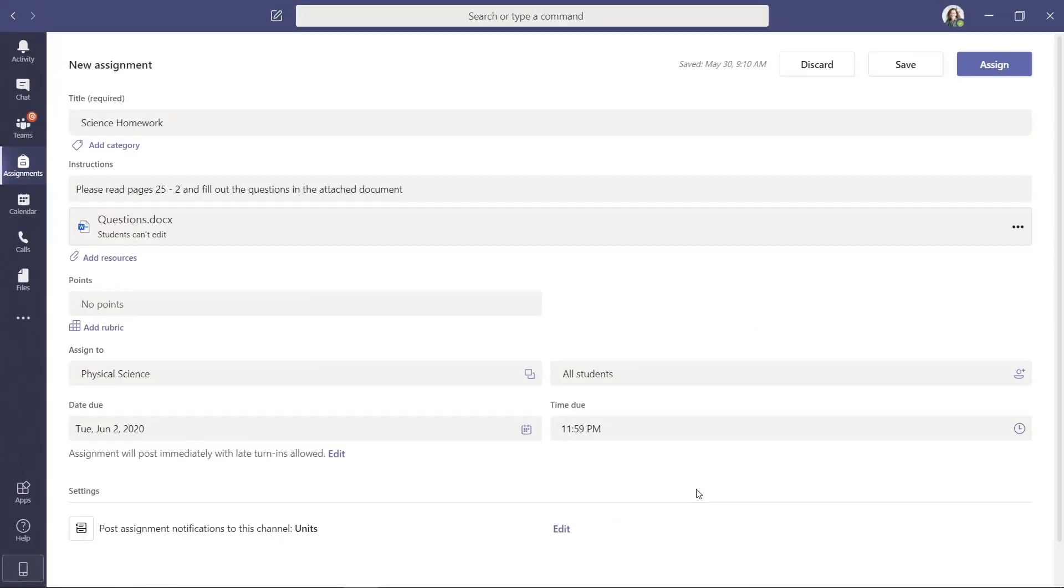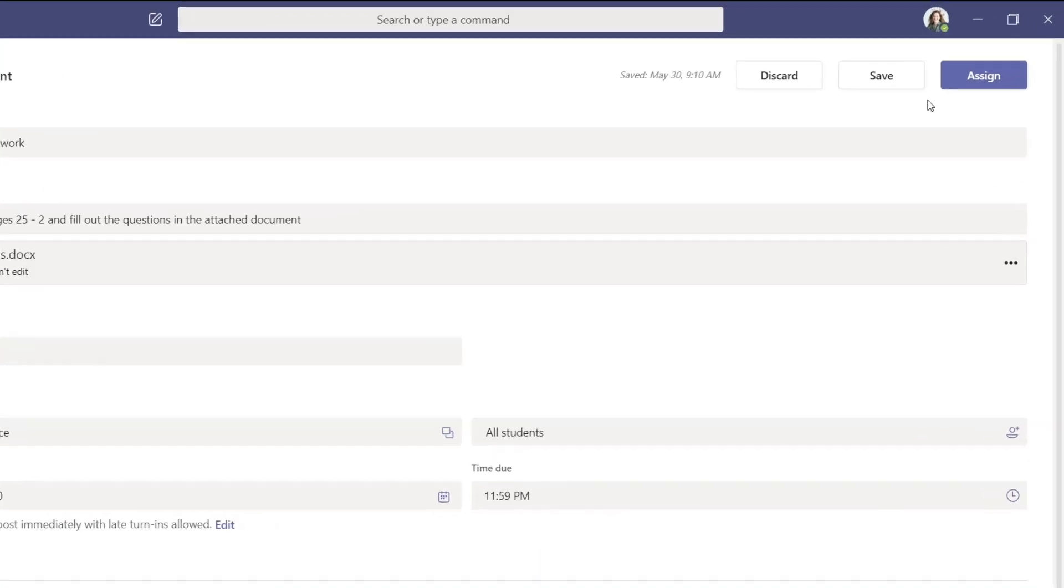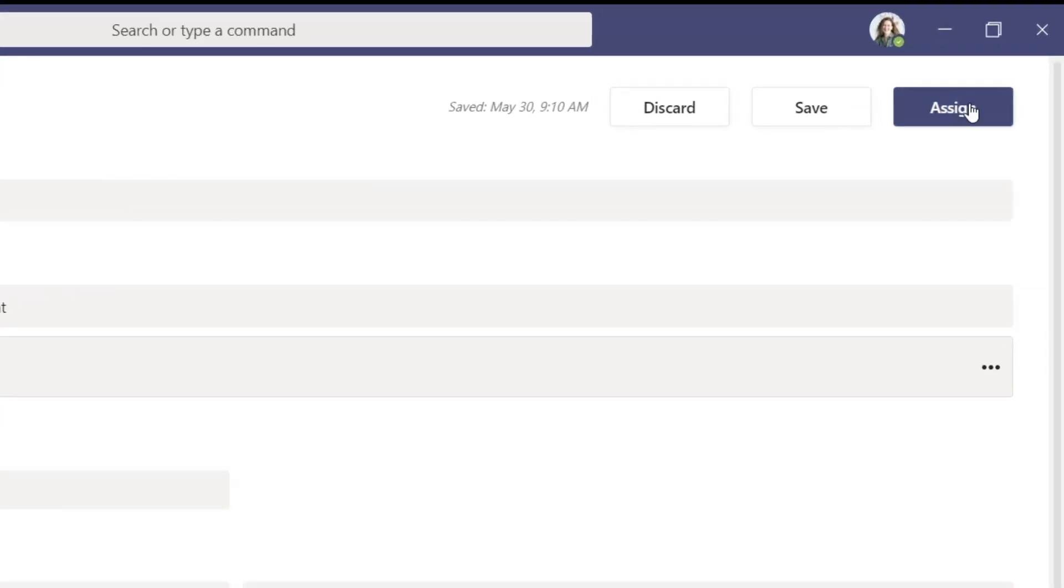So it'll get pinged in the Units Channel, not the General Channel. This can help clear up your General Channel. And now I'll hit Assign.